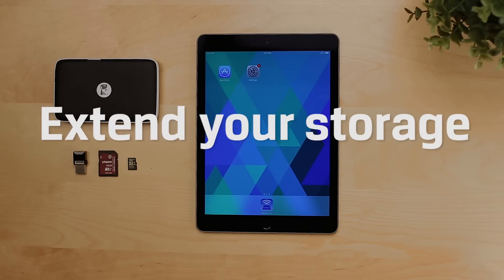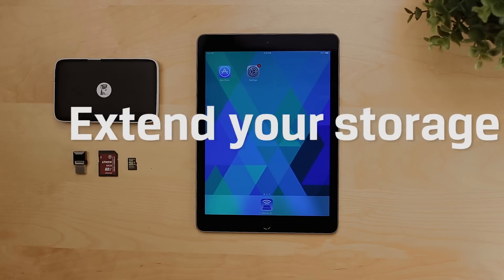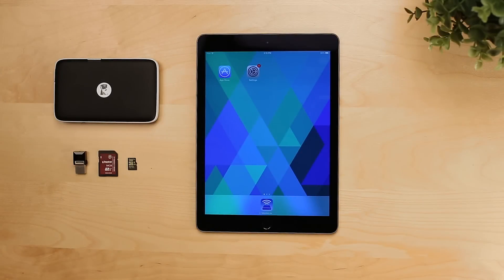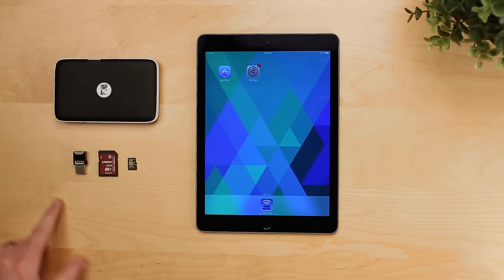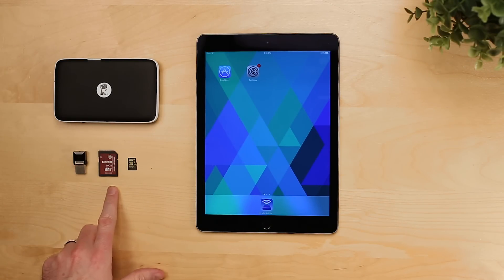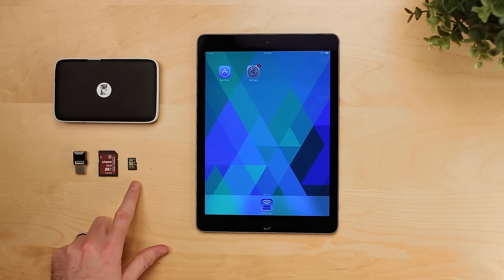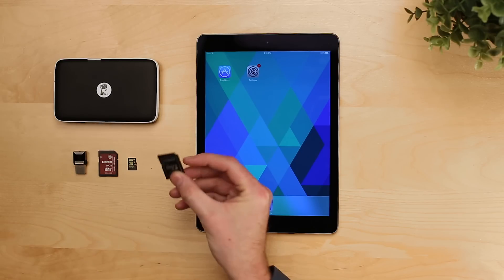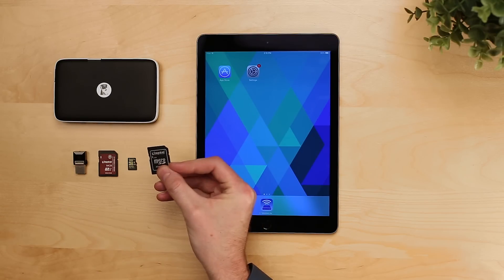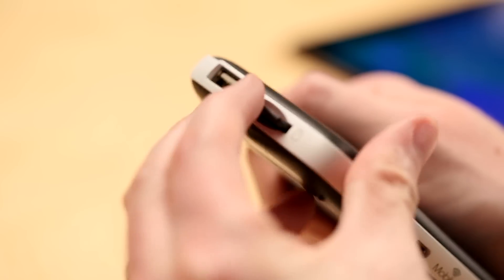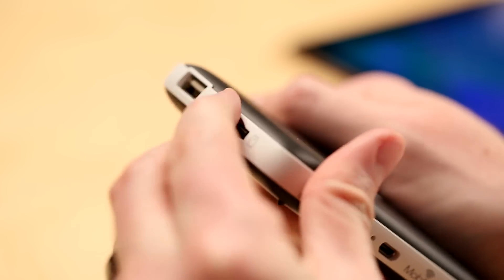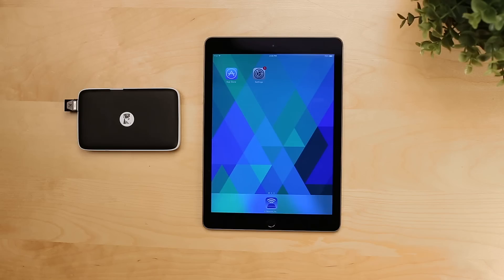One of the best benefits for the MobileLite Wireless G2 is to extend the storage of your mobile devices. There's no storage built into the device itself. Simply use your existing flash drives, SD cards, or microSDs with the included adapter in the box, and you have up to two terabytes of extended storage for your device.